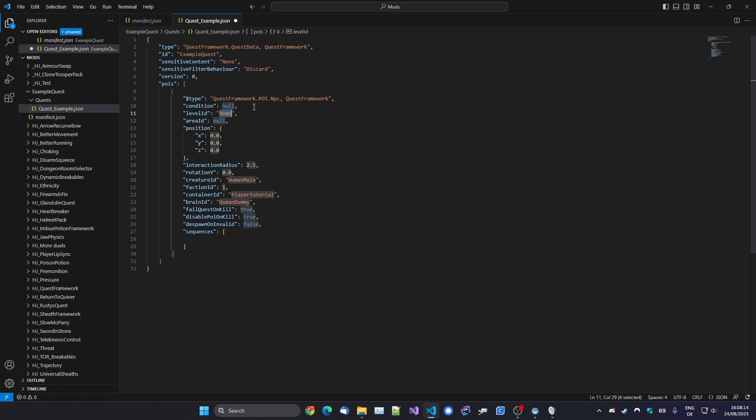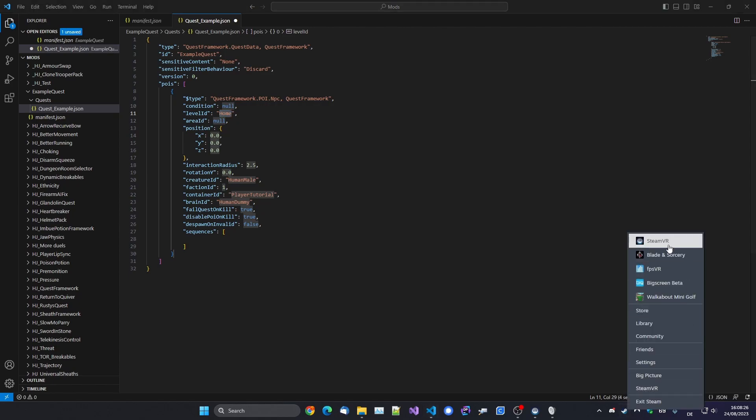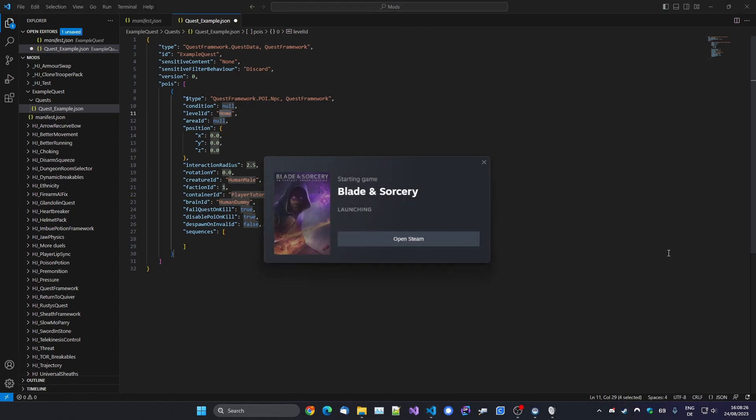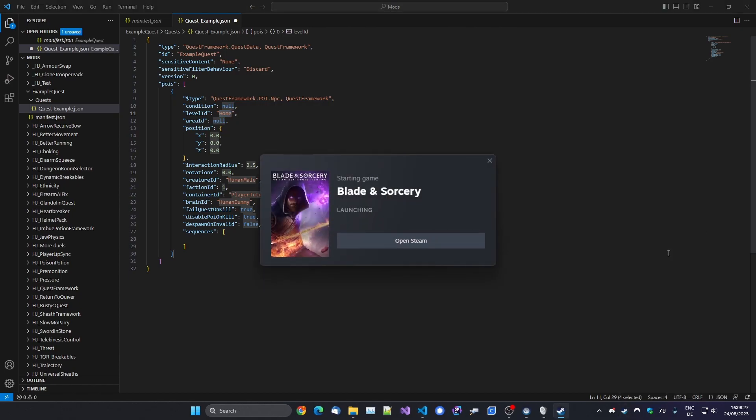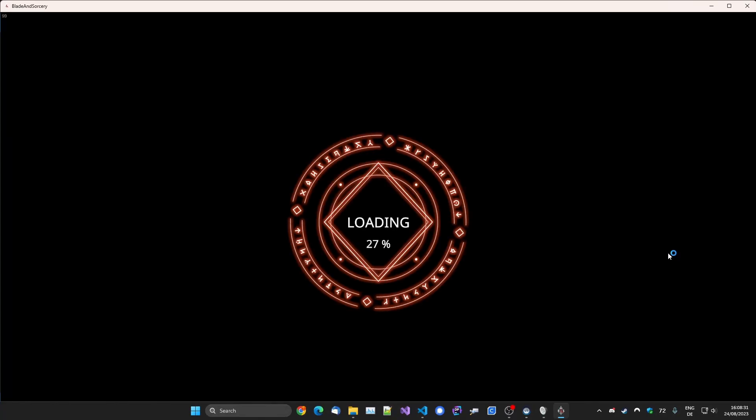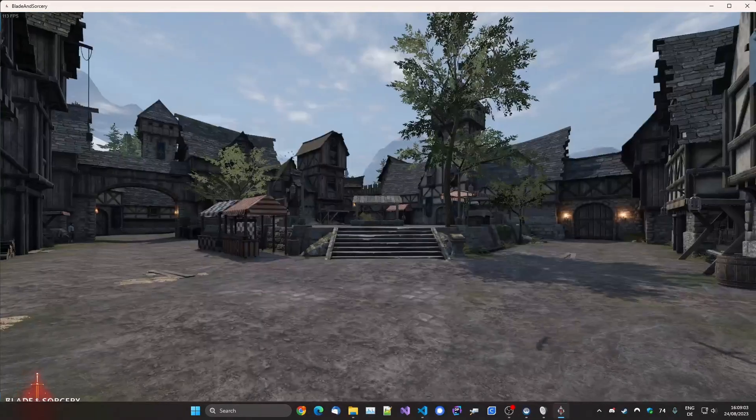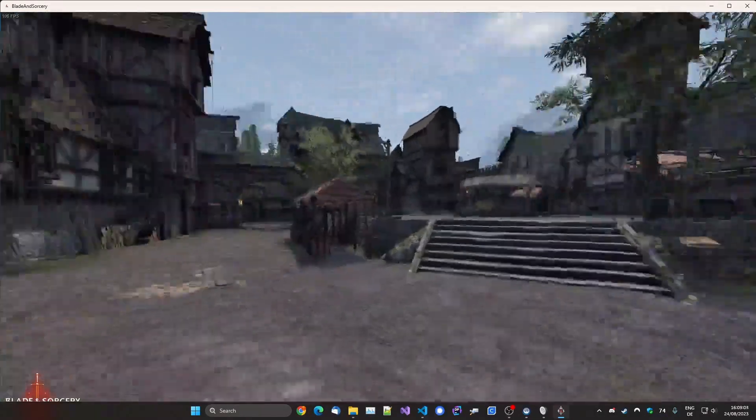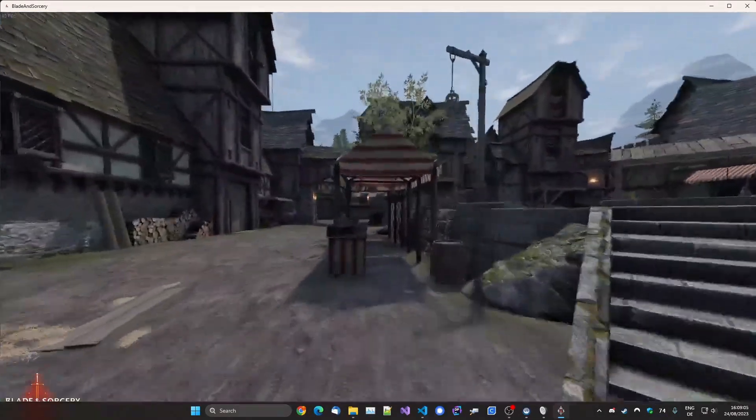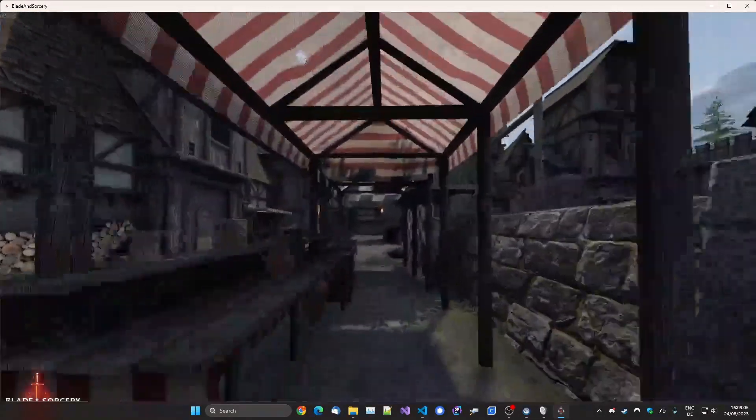Then Level ID. This is the ID of the level that you want to have the point of interest spawn. So an easy way to find out the level ID and the position and everything that you want to get is to go in the game. Let's do that real quick. I've made it so it directly loads into the market for simplicity's sake. Alright, so let's say we want the NPC to stand in this booth right here. Let me try and position my player here.